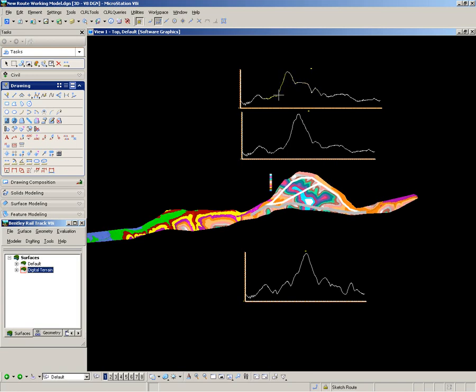So a line which is showing 45 degrees on the diagram represents a 1 in 10 slope in reality. So I can quickly start to form an opinion about the possible gradients and where tunnels might have to start and end based on these profiles.